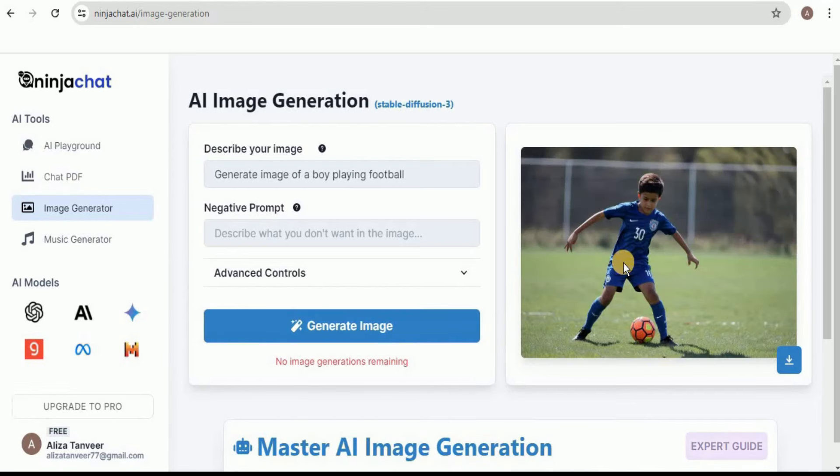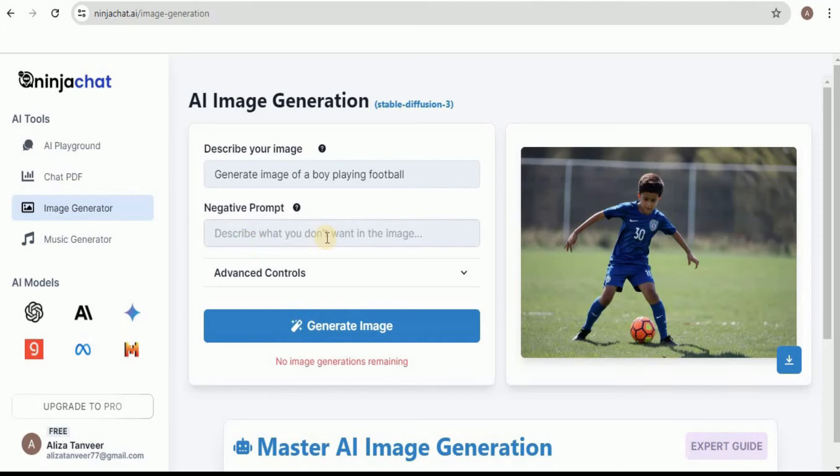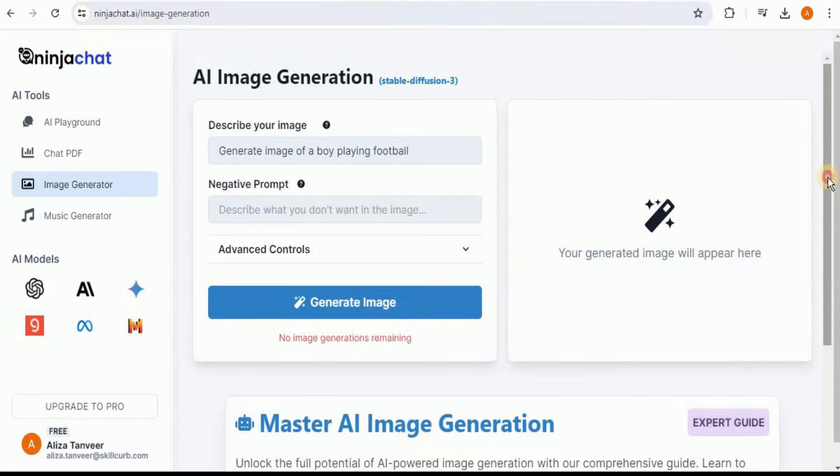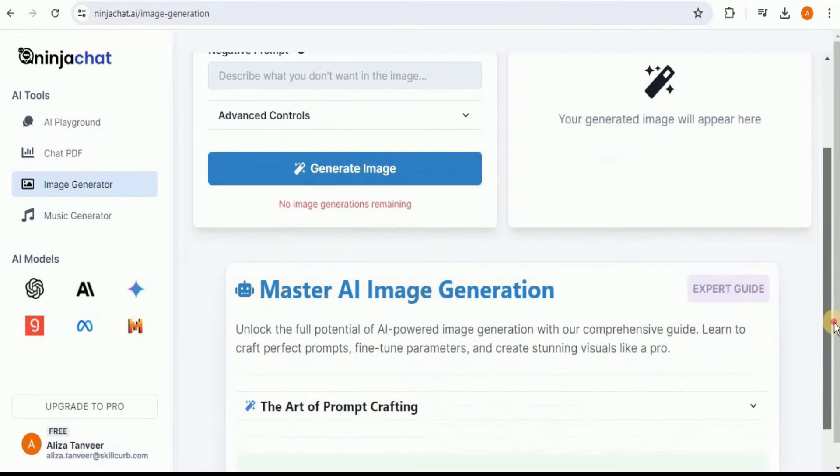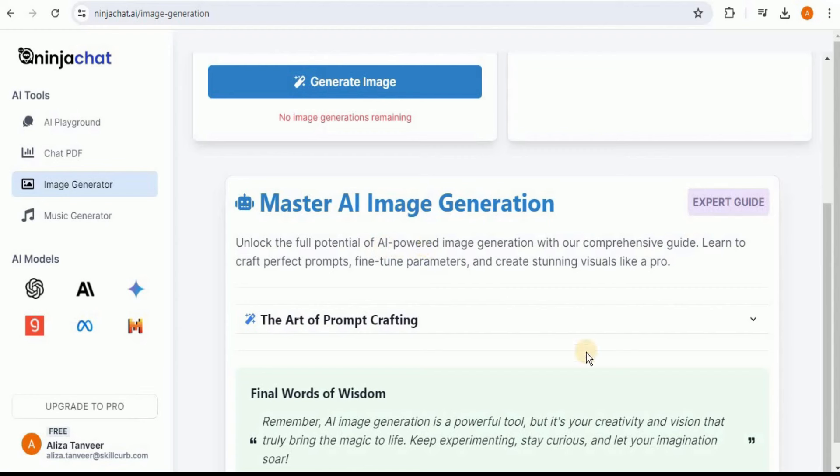You will see in just a matter of a few seconds it will generate an ultra-realistic image of a boy who is playing football on grass. It is a really cool feature where you can provide a description of any image that you want to generate. Moreover, you can also provide what you don't want in the image, click on the Generate Image button, and it will provide an ultra-realistic image for you. If you scroll down a little bit, you can see that here it also provides you the option to unlock the full potential of AI-powered image generation with a comprehensive guide. You can have a look at this expert guide as well that will provide you the art of prompting that can provide you better responses.